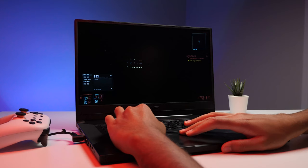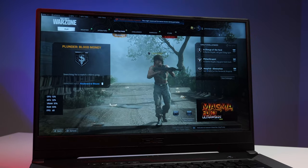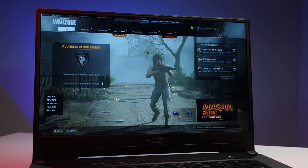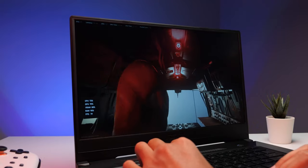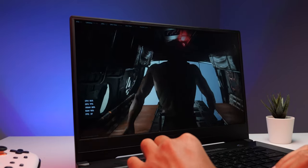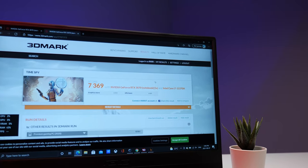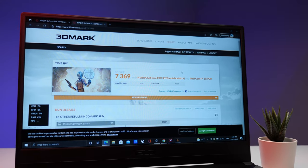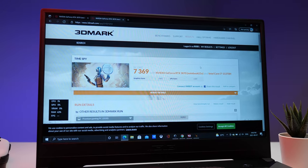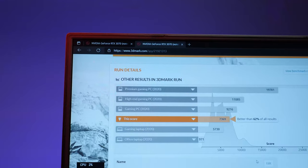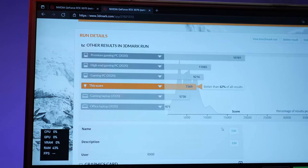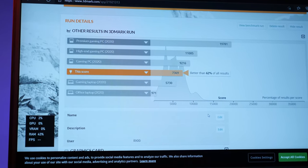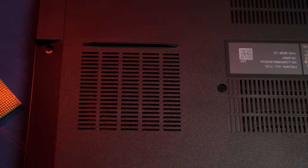I booted up Warzone, and I actually maxed it out, and the game was around 80 to 90 FPS, even when you're in the sweatiest of gunfight lobbies. I also ran 3DMark Time Spy on this laptop, and I was able to squeak out around 7,369 points. That's a respectable number, especially considering this is a slim and light gaming laptop.